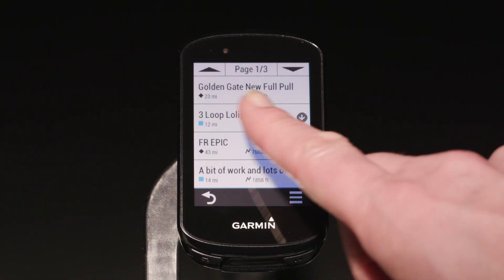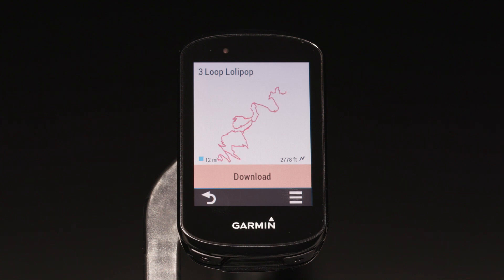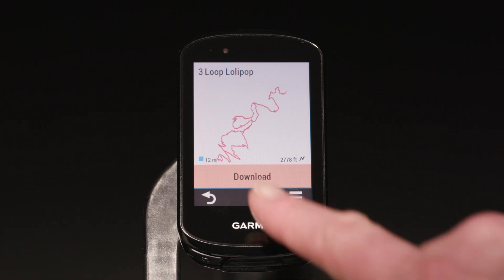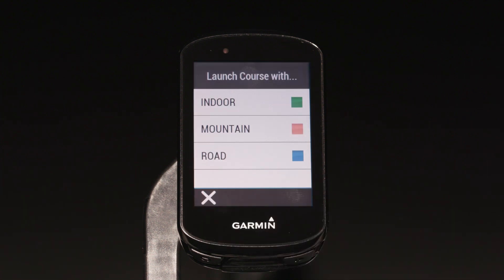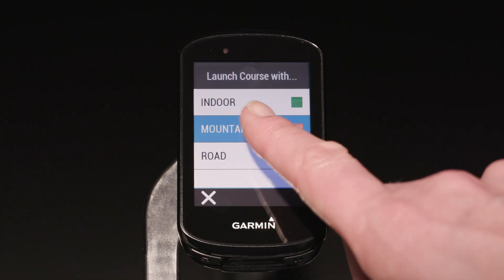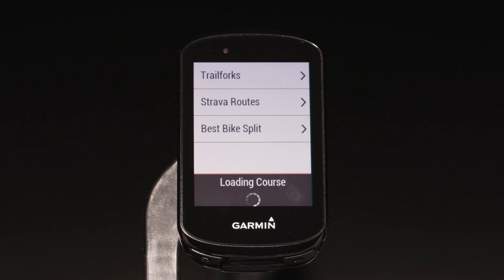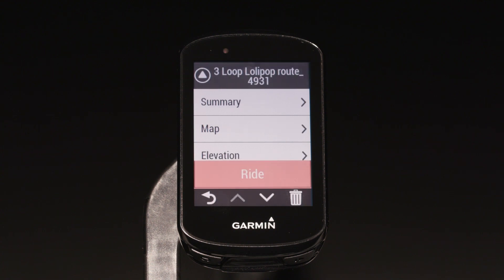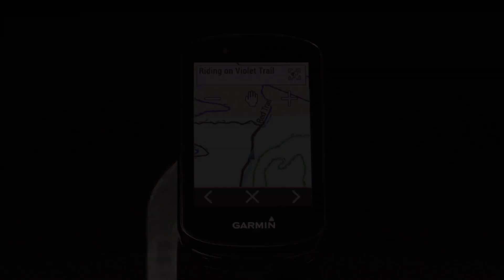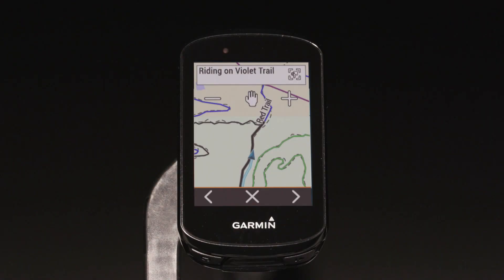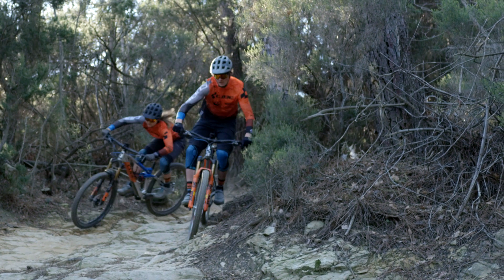Once selected, the trail will be downloaded to your courses list. You can find them later in your saved courses. When you stop mid-ride, Forksight mode automatically displays upcoming forks in the trail and gives you context by showing where you are within a trail network.